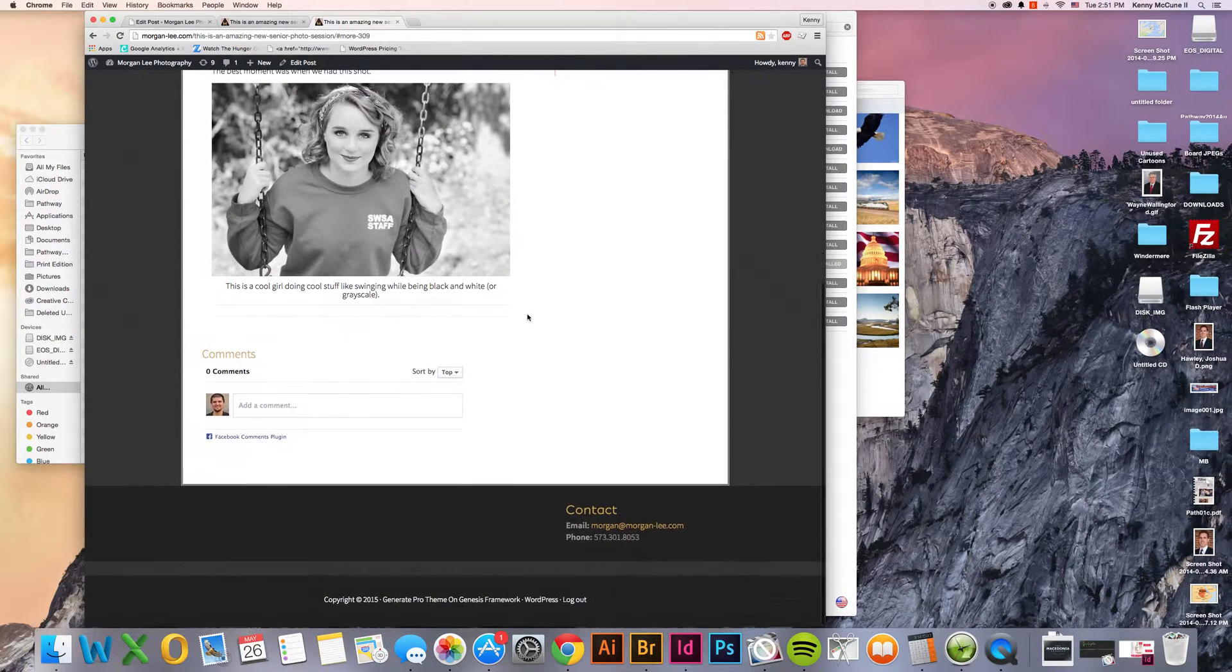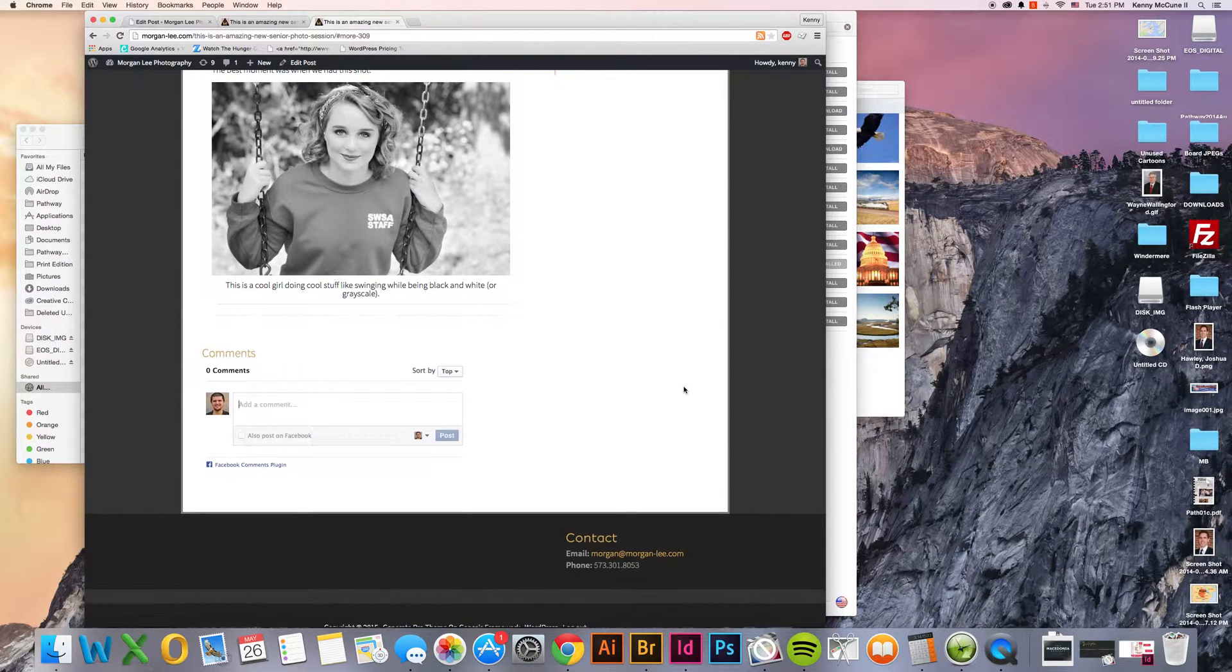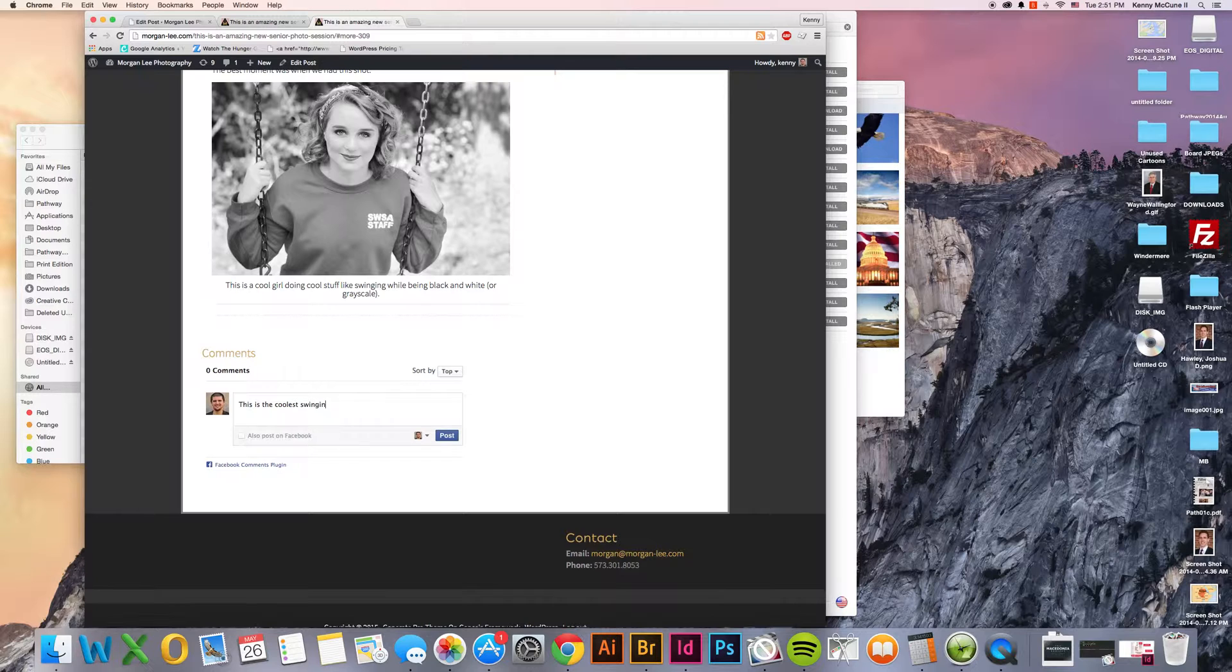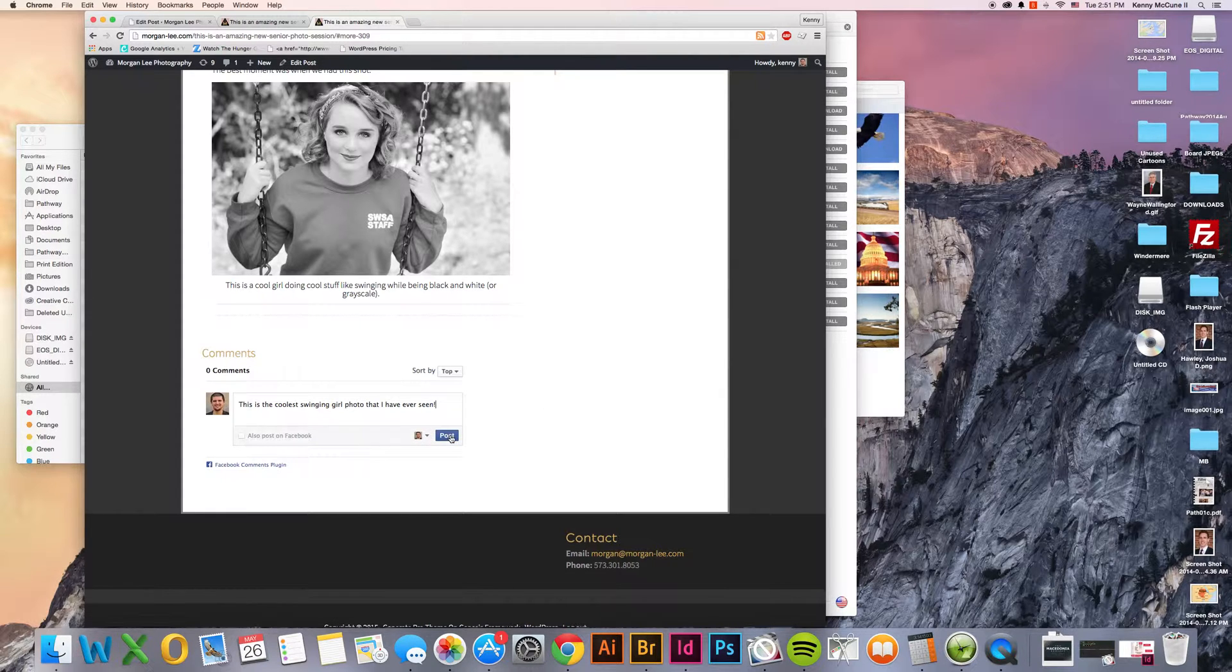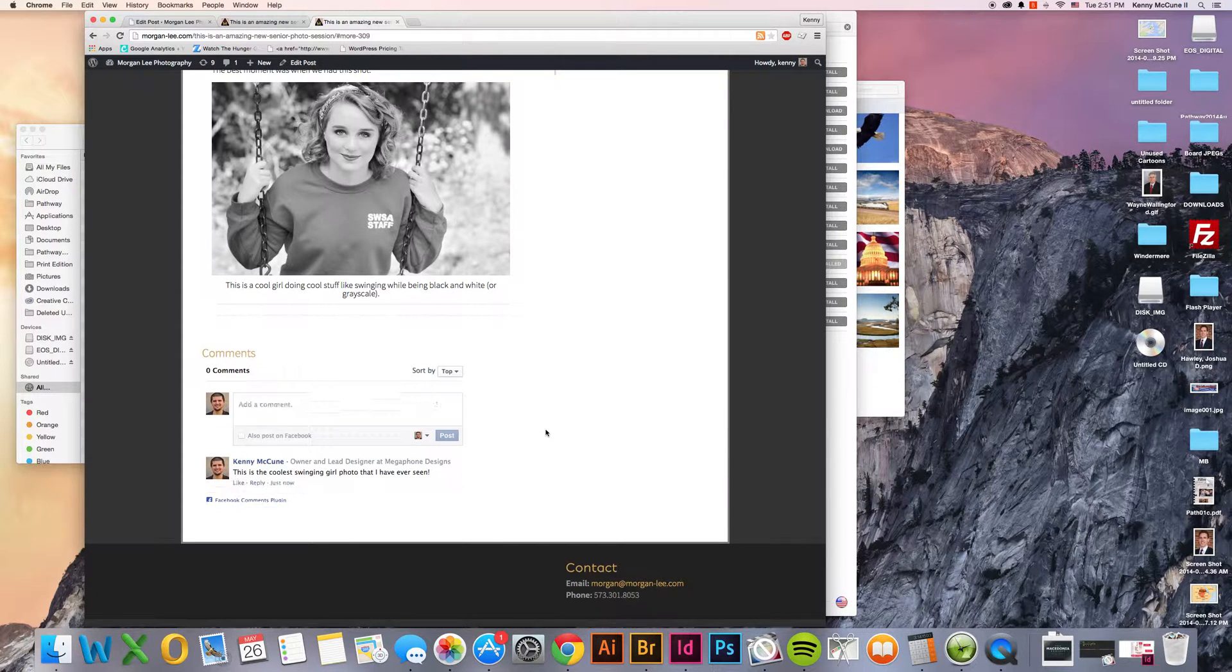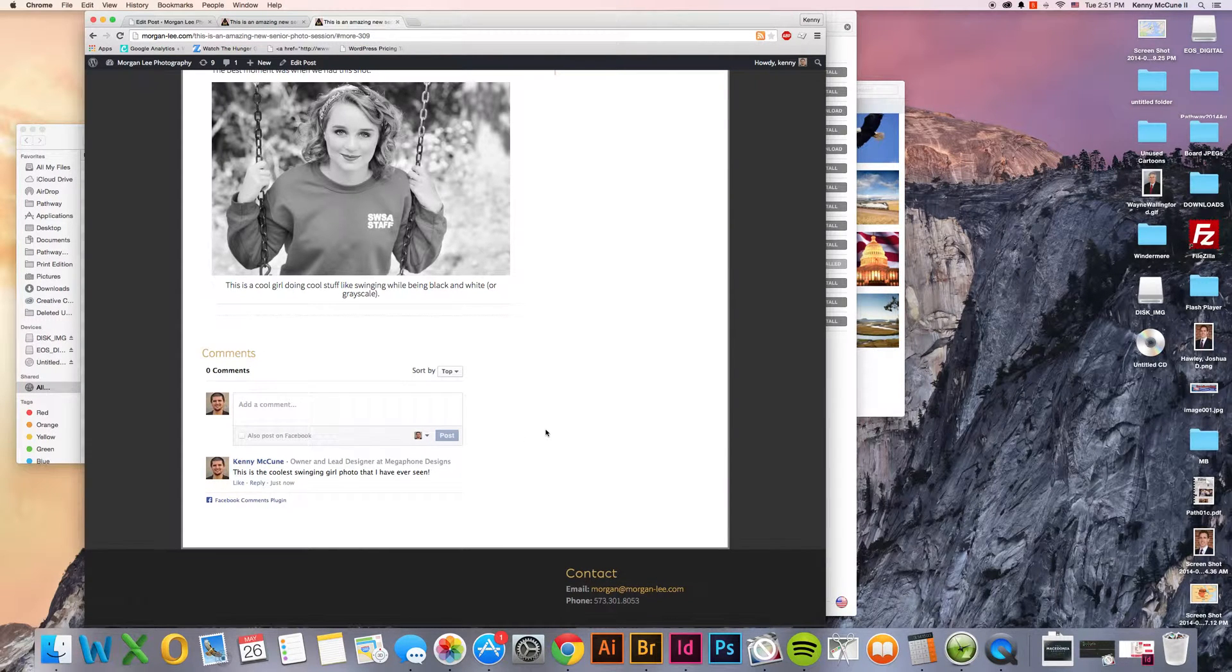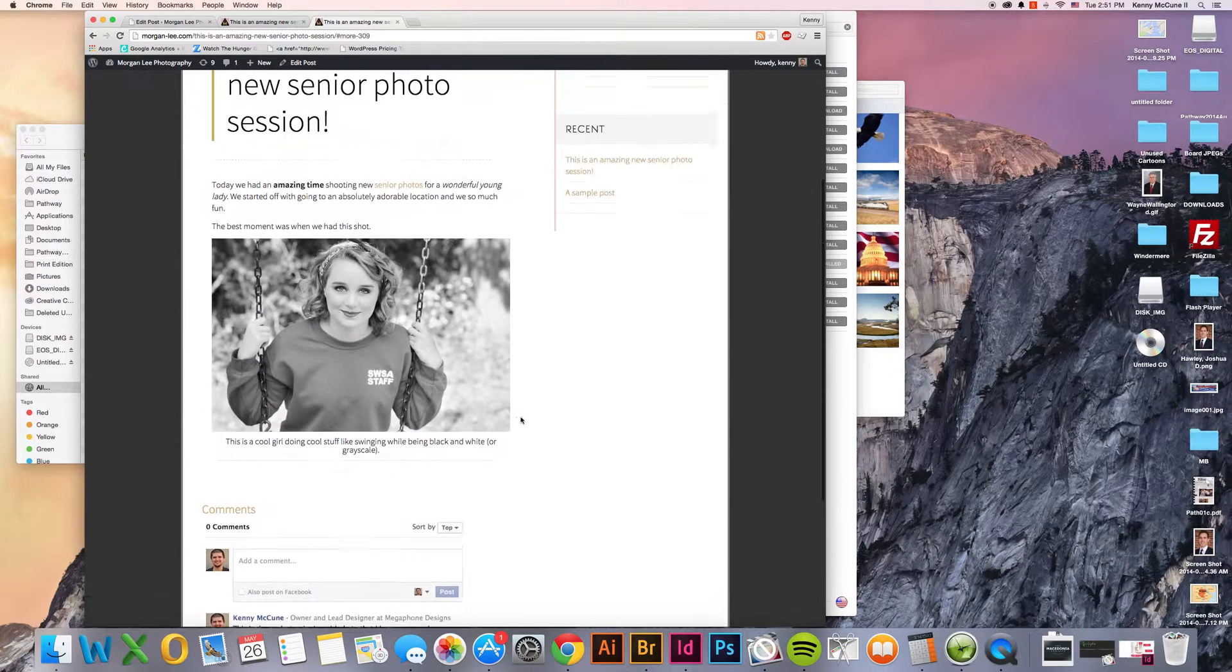And then once I see how amazing it is, I'll say this is the coolest swinging girl photo that I have ever seen. And I have the option to either post this also on Facebook or not. Surprisingly enough, I'm not going to post it on Facebook this time. It shows up down there. That way people can engage right here and also on social media.